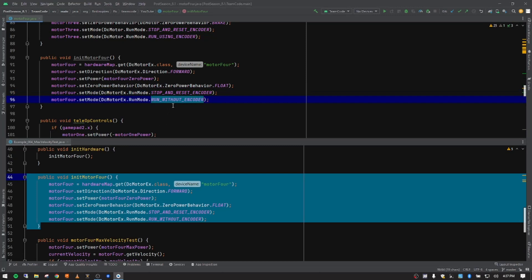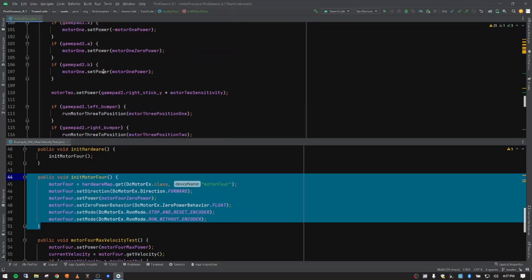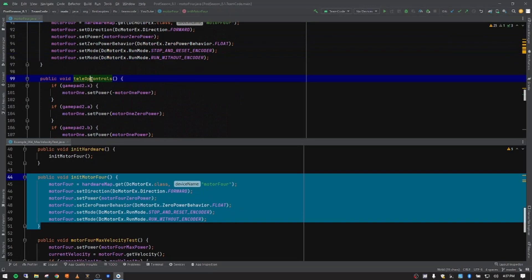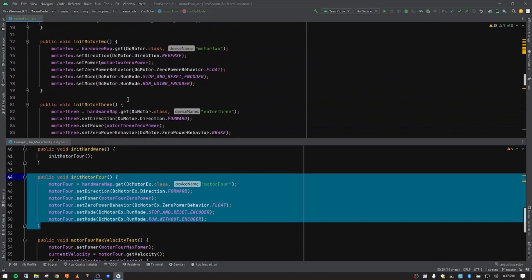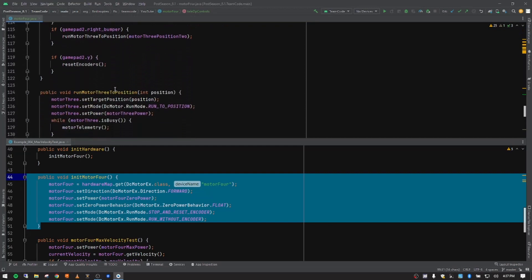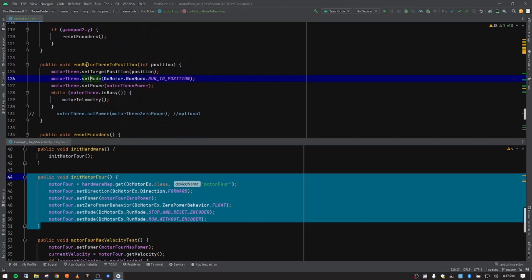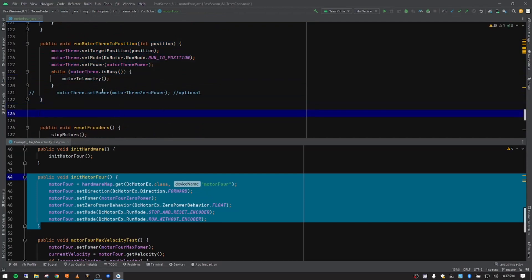We're going to run without the encoder because we don't want the PID in the background managing the motor velocity - we want to run at full tilt. So we're going to run it without the PID. Without encoder, as discussed in previous videos, it still gives us the encoder data but it doesn't manage it using the PID. Teleop controls we're not going to use - that's the only place it's referenced. Down here we've got our run-to-position from the last video, so let's go ahead and add our new method for the velocity test right below that.